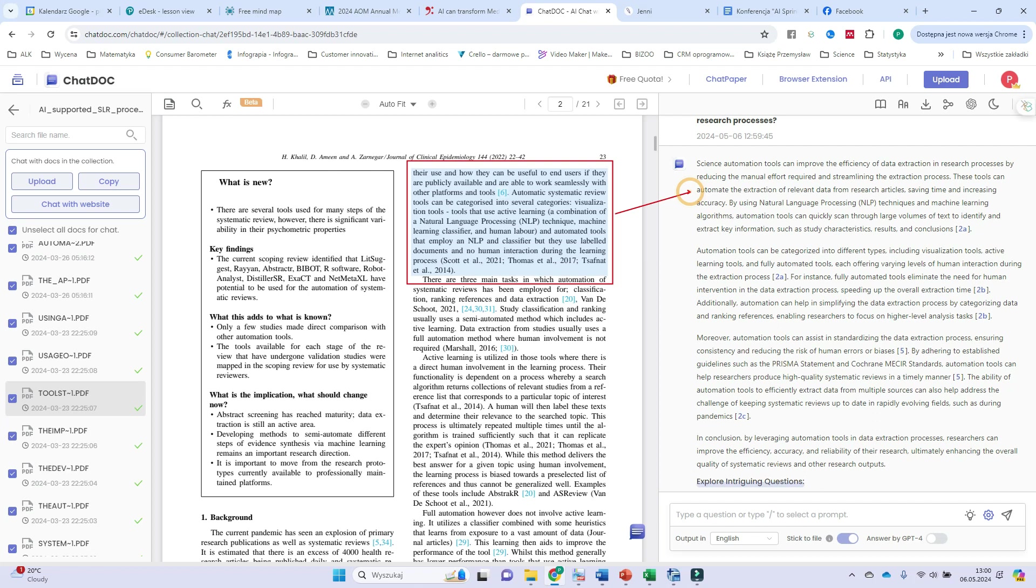So actually I can ask questions and I can receive the answers with the references. Question and the reply, question and the reply, question and the reply. So in that way, actually I can create a draft of my theoretical chapter for my brand new article.